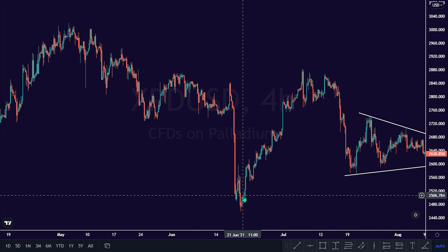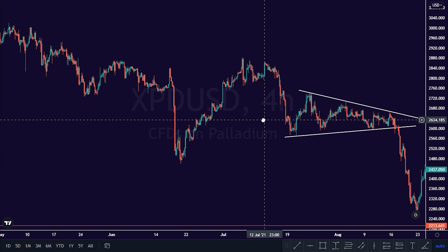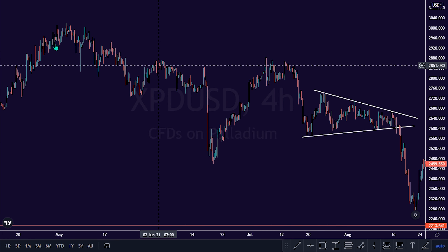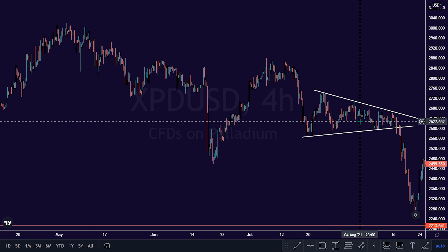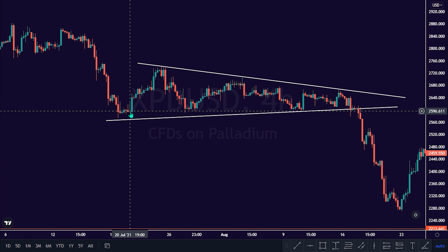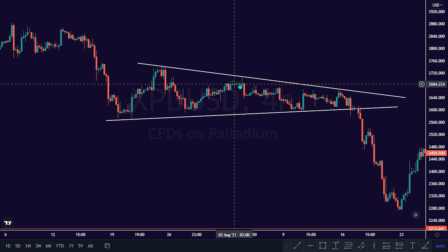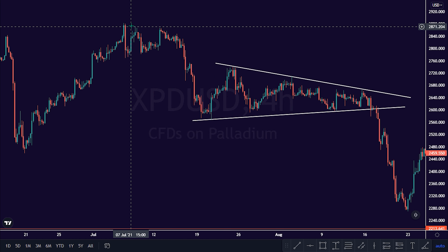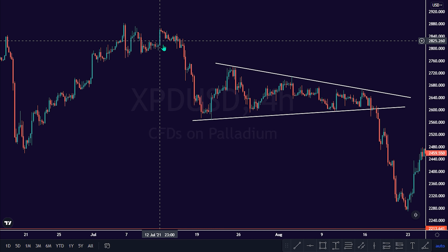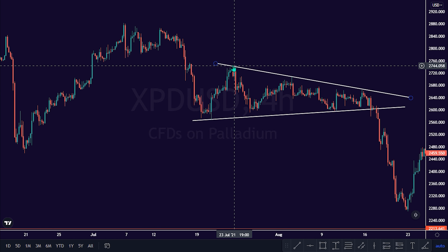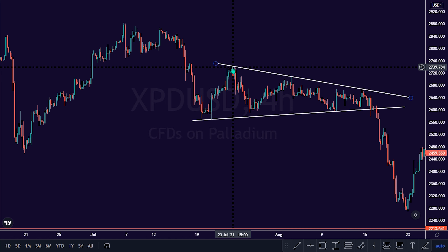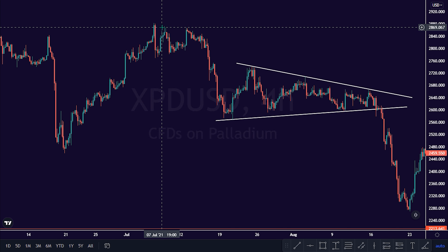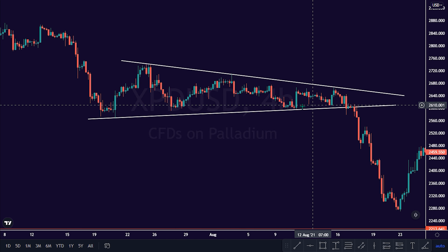Let me show you how you can implement the symmetrical triangle pattern to trade the continuation of a downtrend. As we can see on this price chart here, the market was in a downtrend. The bulls set in to constitute a counter-trend move in this market. Price made a higher high swing here, and at this level here, price failed to make another higher high swing. And the price transformation here resulted in a symmetrical triangle pattern.